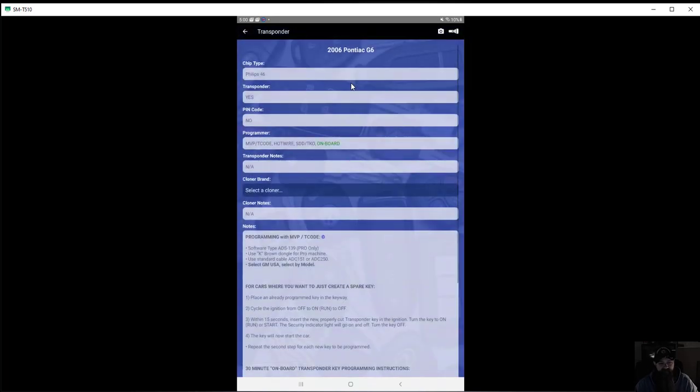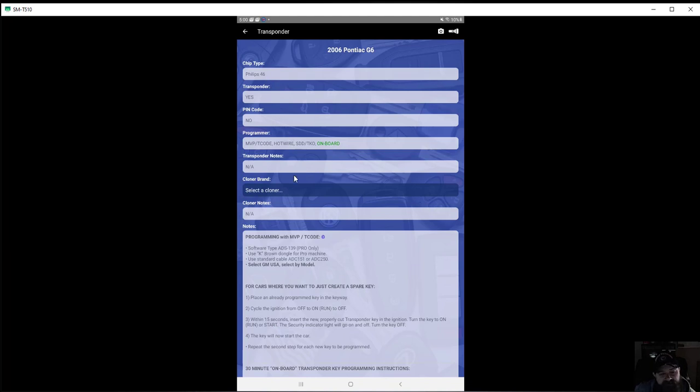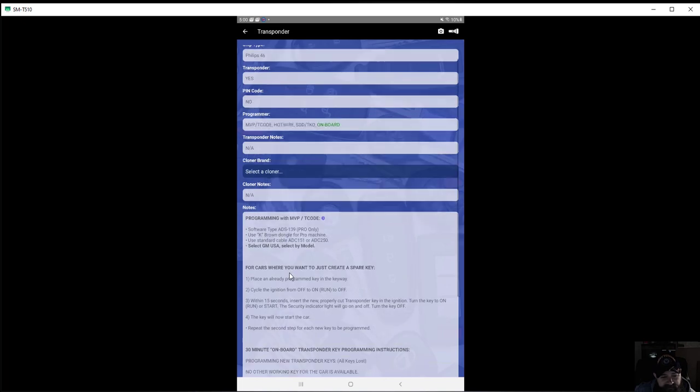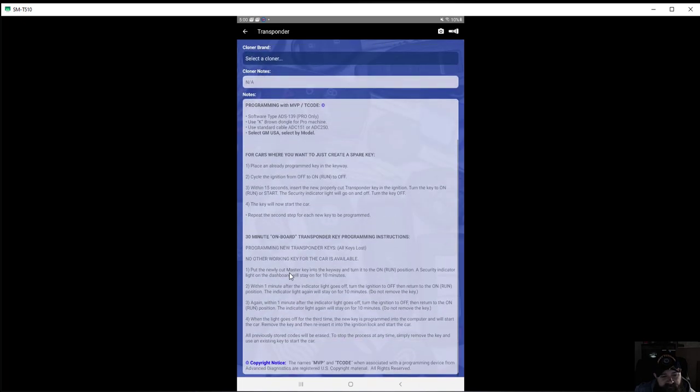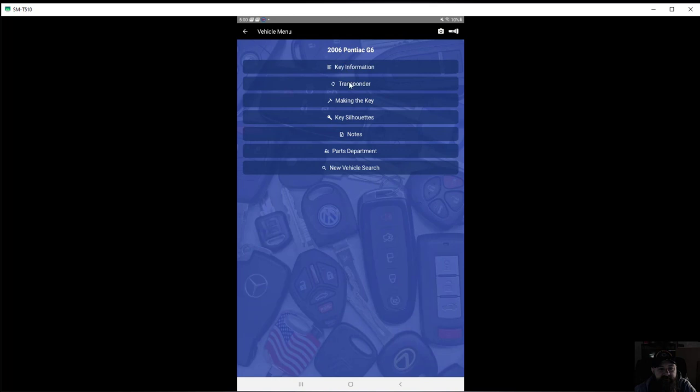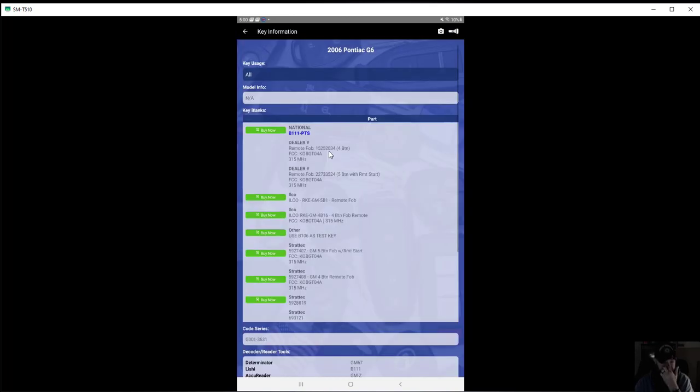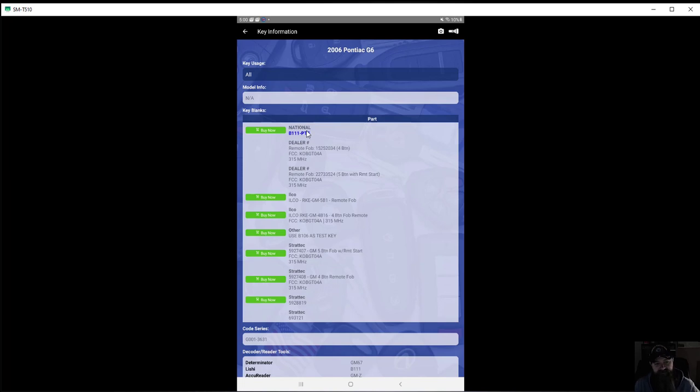So go here, we can pull up the transponder, or the key code, excuse me, the transponder chip information. Gives you a nice little write-up on what to do. Go to key information. So here it's telling us National we need to be 111 PT, Ilco.